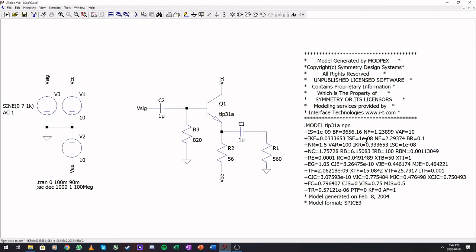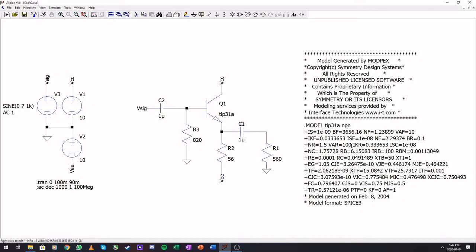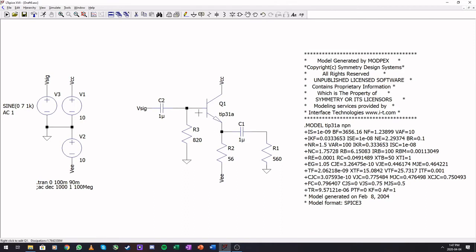Now in here are all the factory parameters for this transistor. We'll find the saturation current, the forward beta value. This is a large forward beta. This means it is a Darlington pair transistor. Also means that we will have a larger voltage drop across VBE.